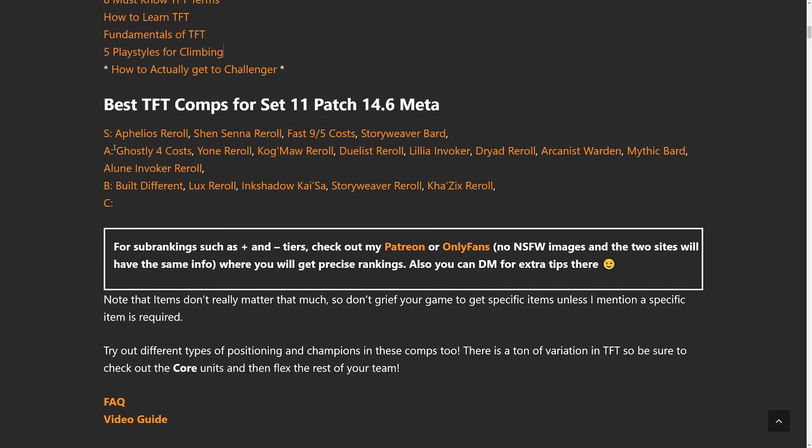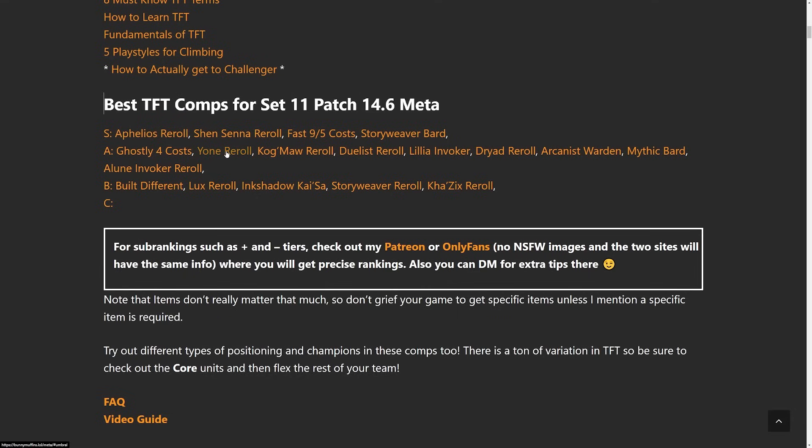But in the A tier we have our first 4 cost comp which is Ghostly 4 cost. This is probably my favorite comp right now or at least my most played. I think it's very easy to play and relatively uncontested. Yone reroll is going to be another reroll comp to choose, Kog'Maw reroll, Duelist reroll, also Dryad reroll.